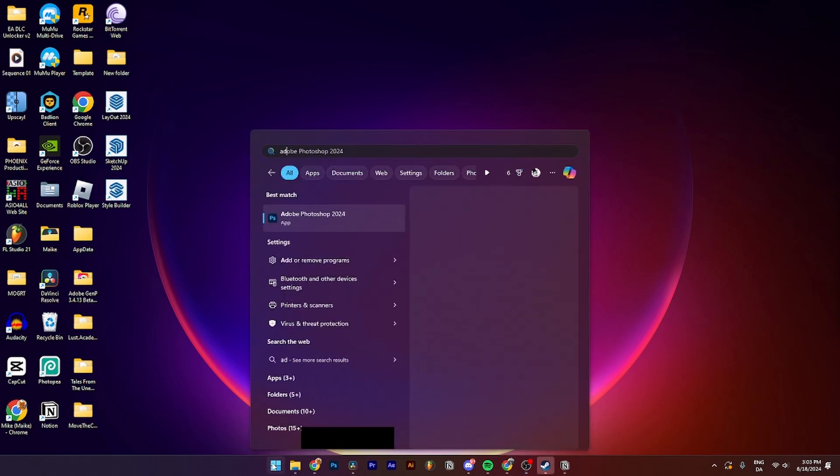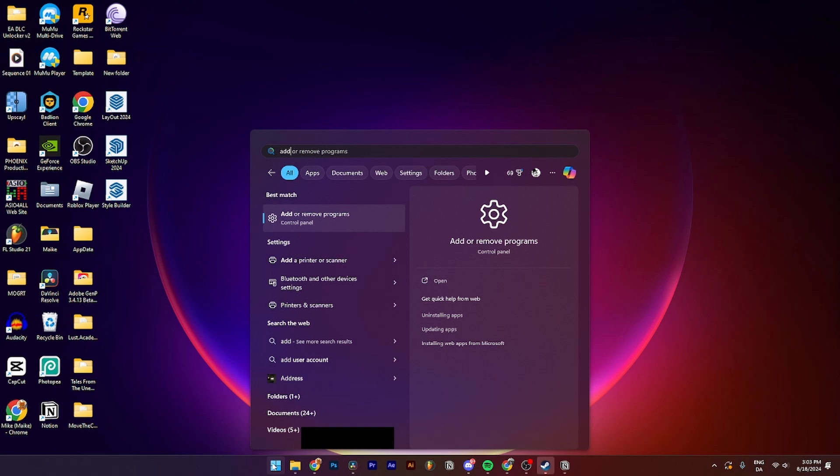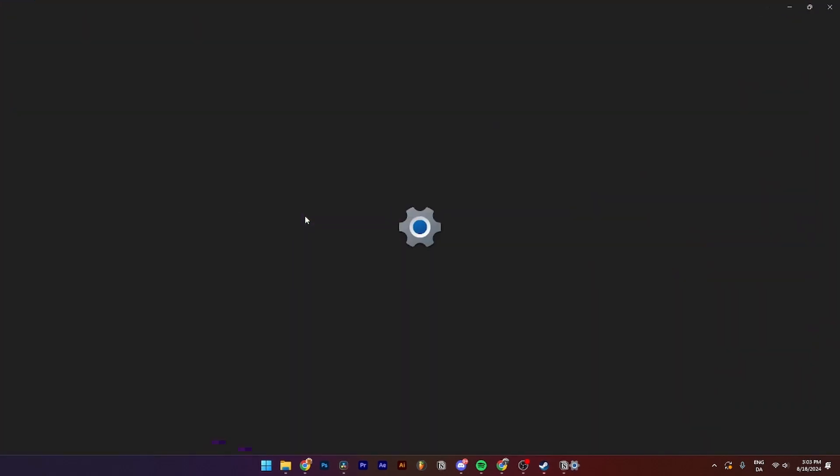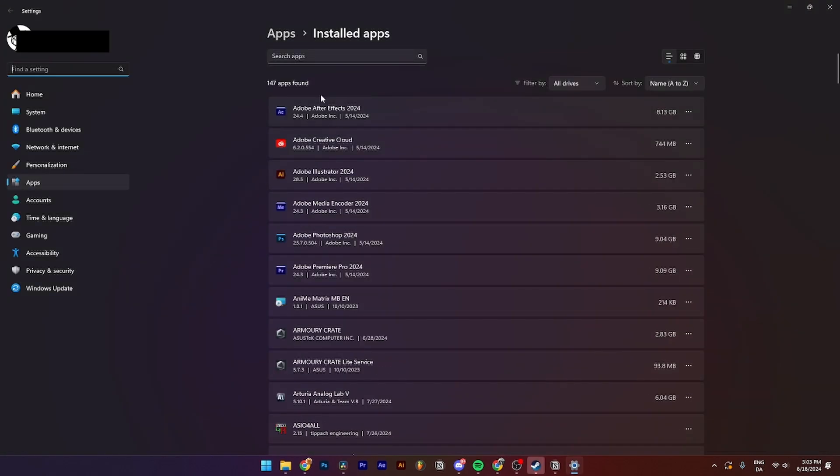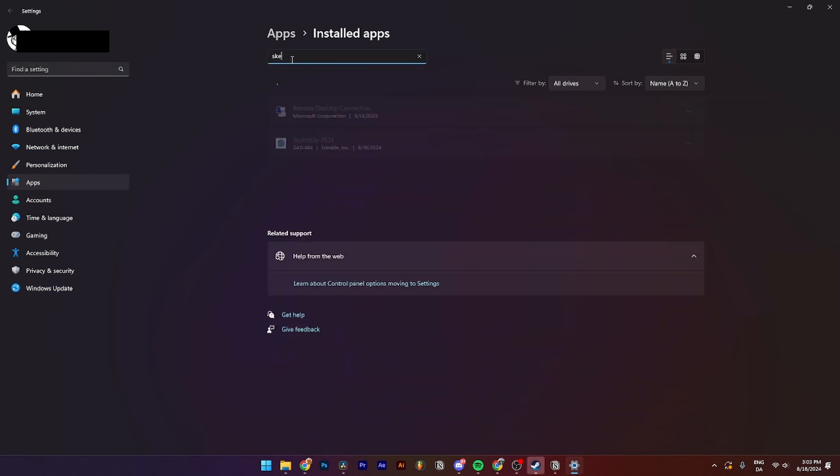Then from here you need to click on this and go into the Control Panel. Go up to the search bar and search for SketchUp 2024 or the version you have. Then click on the three dots over here called Overflow.